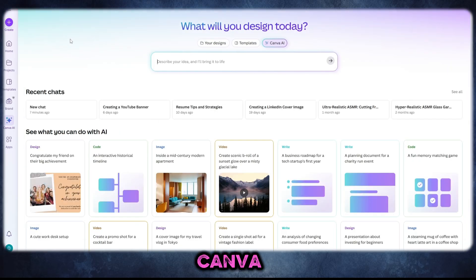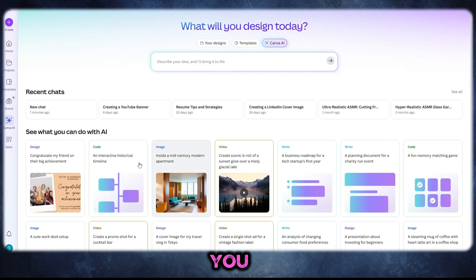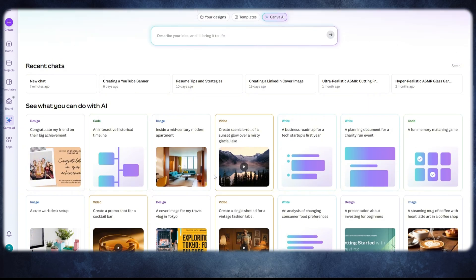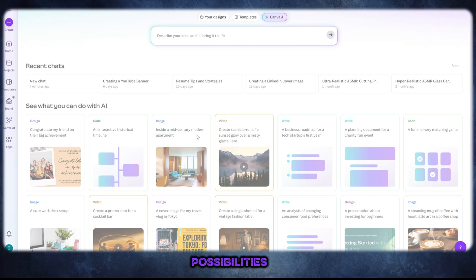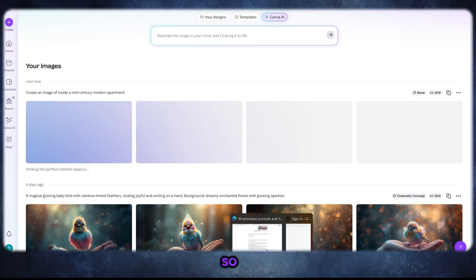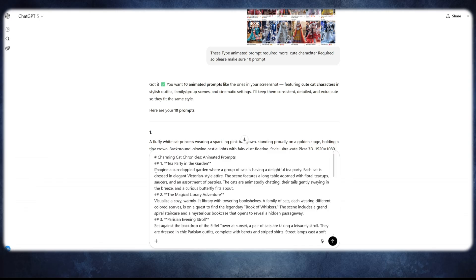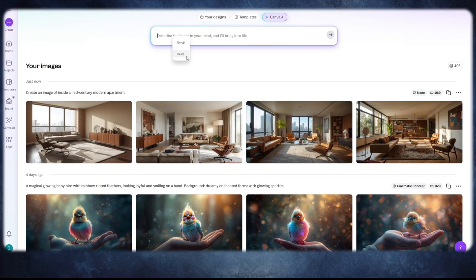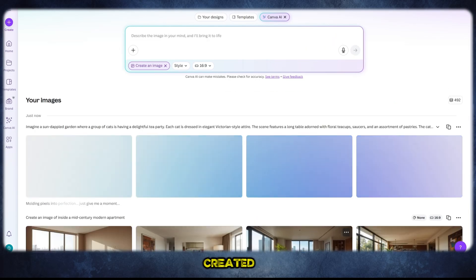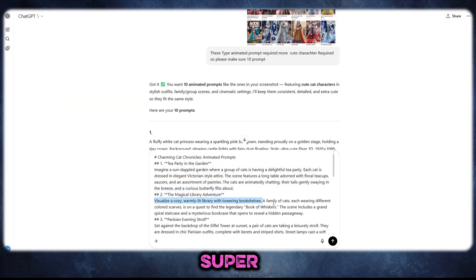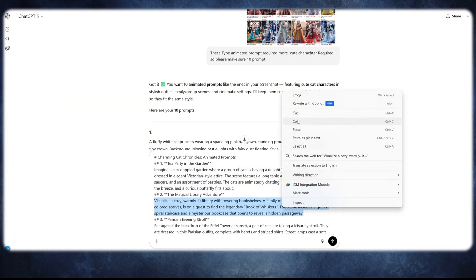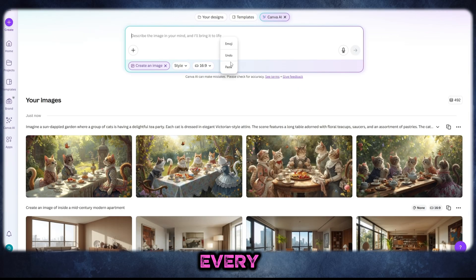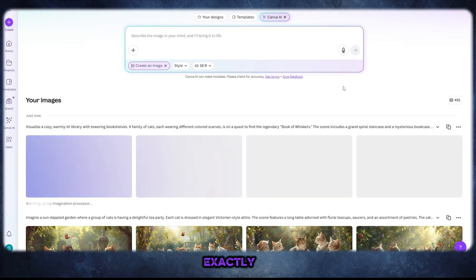First, I went into the Canva AI Image feature — and honestly, this tool is absolutely incredible. If you have Canva Pro, which costs just around $5 to $6, you unlock access to all the premium features, meaning unlimited possibilities without needing any expensive software. I pasted my prompt, clicked Generate, and within seconds — BOOM! The AI instantly created a stunning, high-quality image that looked super realistic and professional. I tried multiple prompts to test it, and every single time, Canva delivered exactly what I asked for.